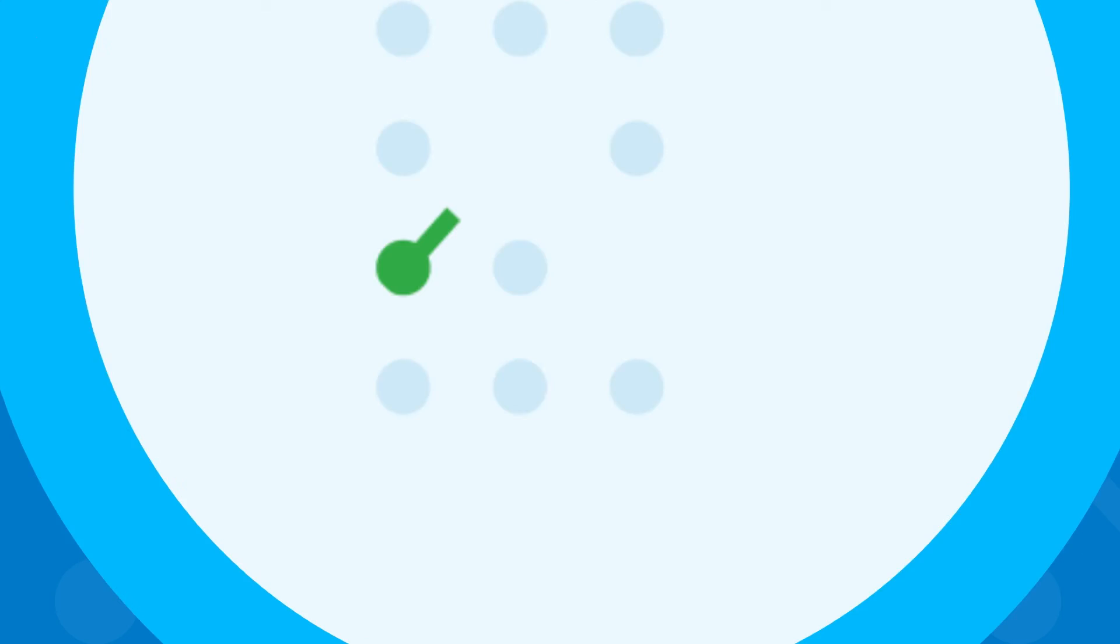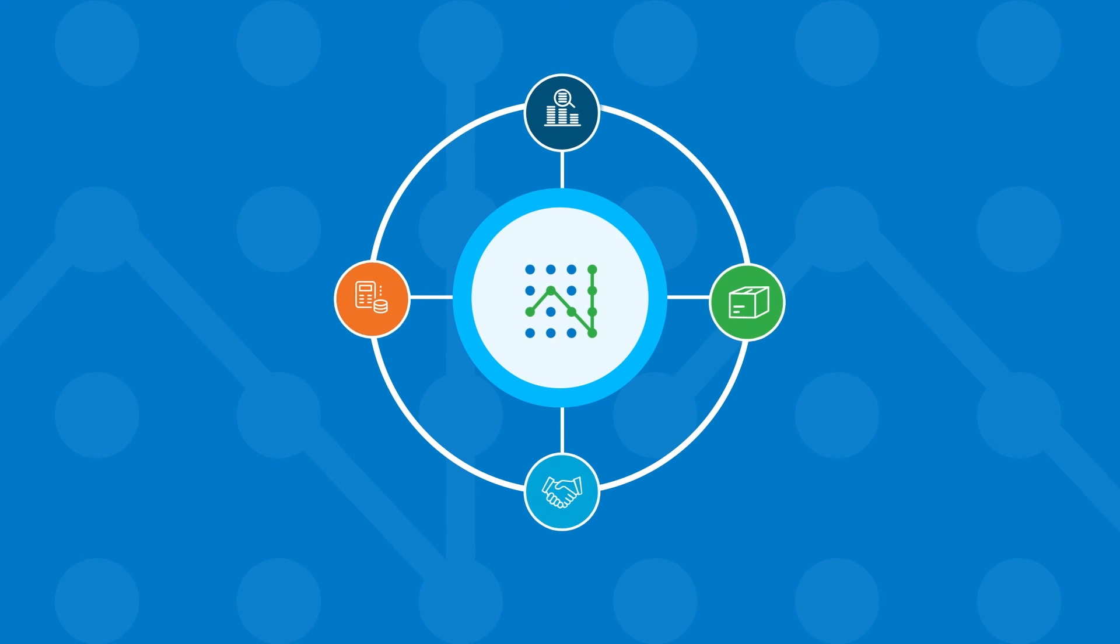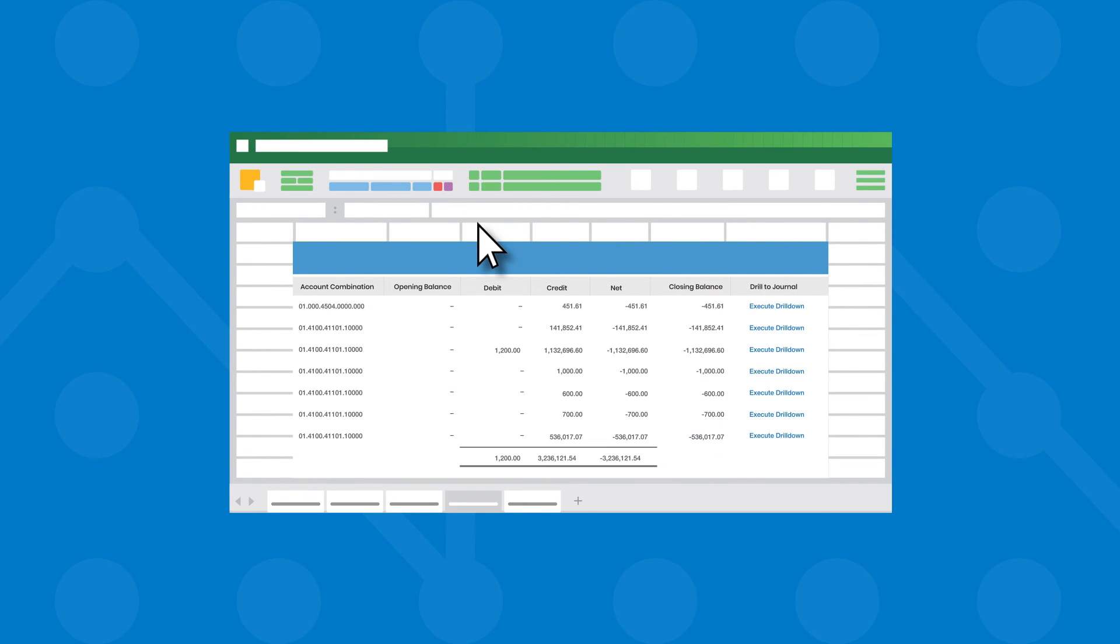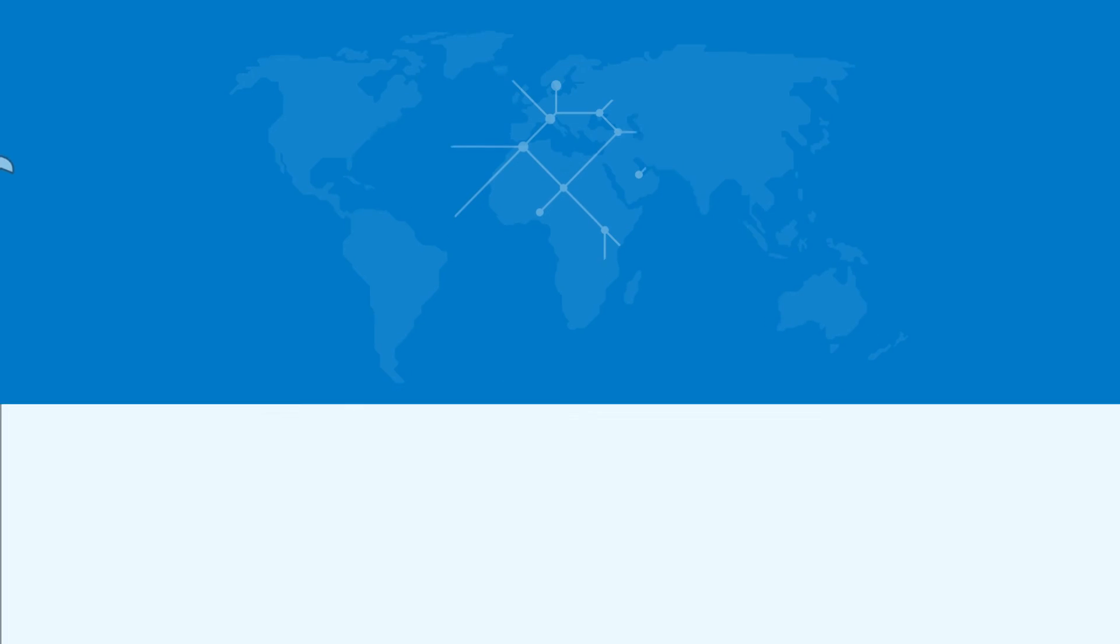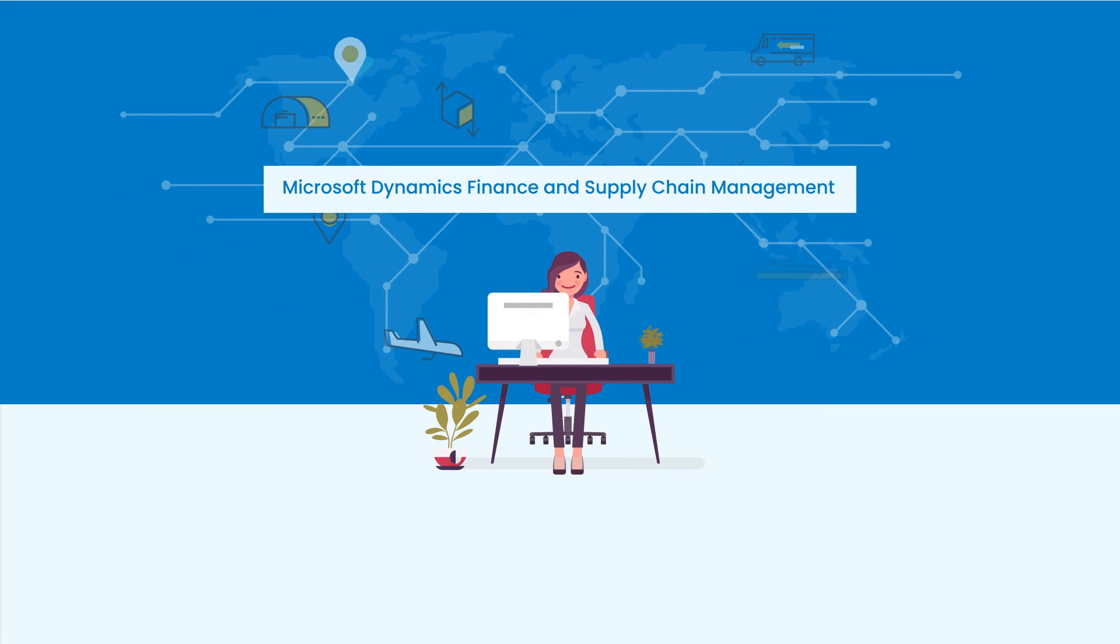Jet Reports' flexible connectivity and intuitive Excel-based interface brings easy self-service operational and financial reporting to users of Microsoft Dynamics Finance and Supply Chain Management.